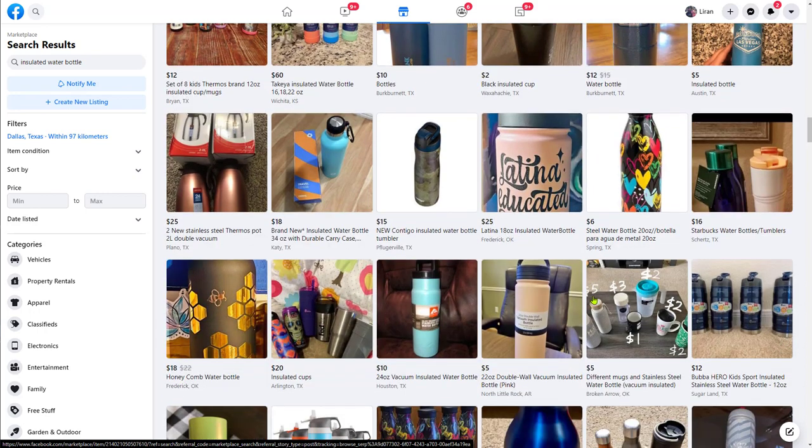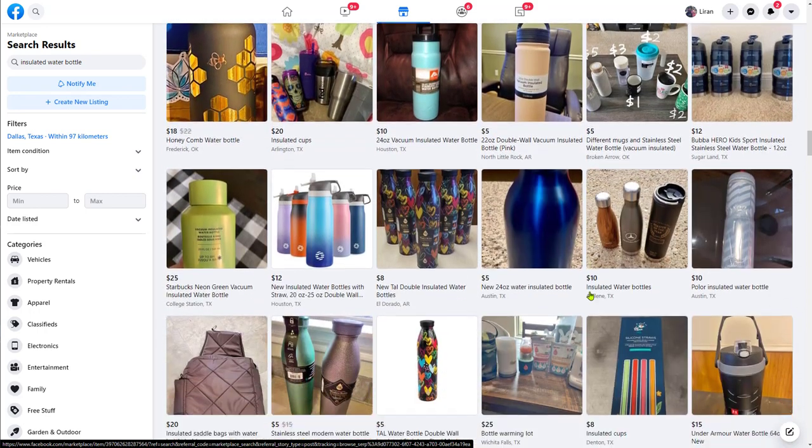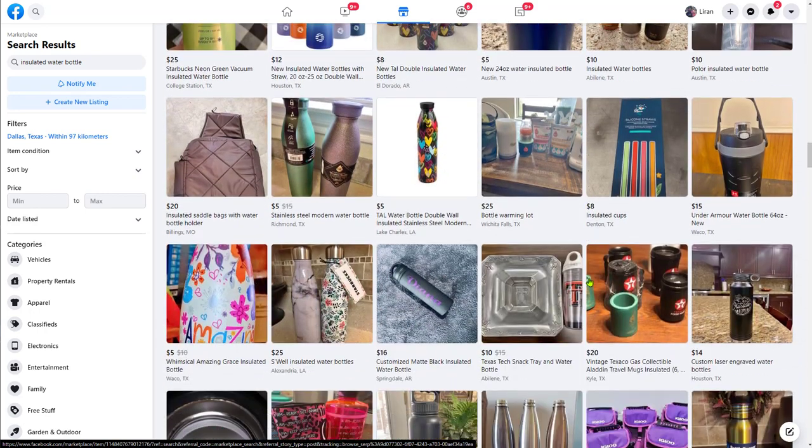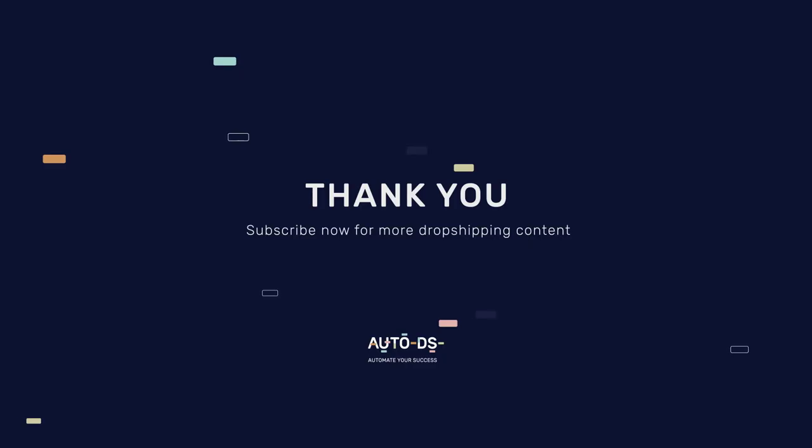Good luck with your Facebook Marketplace dropshipping journey and let us know if you have any questions — we'll be more than happy to help.